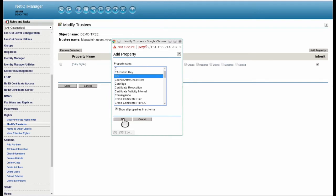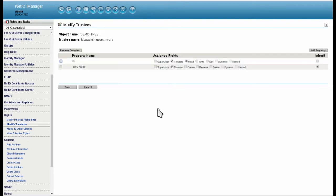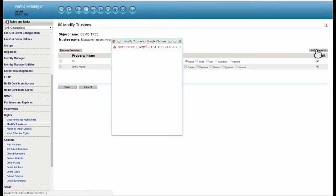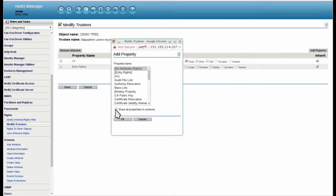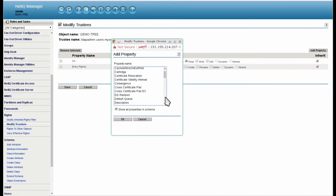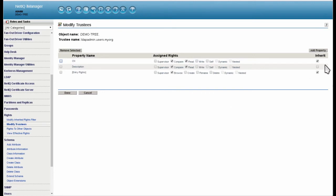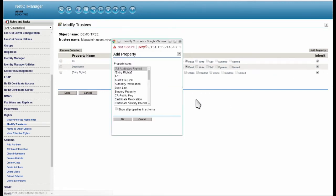Repeat the process for Description, O, OU, Object Class, DC, GECOS, GID Number, Home Directory, Login Shell, Member UID, UID Number, and Unique ID.